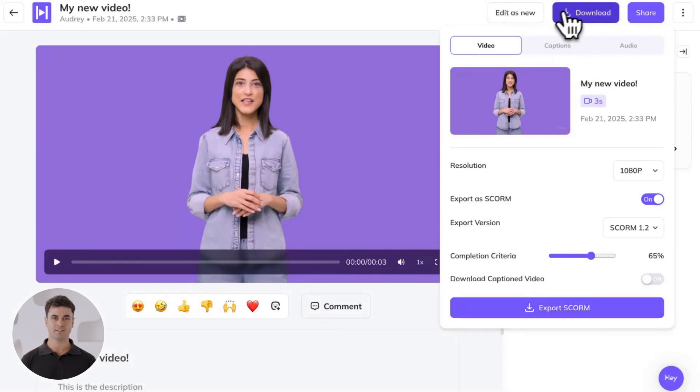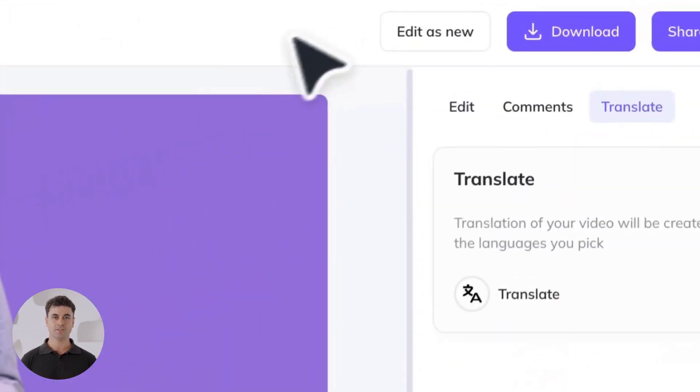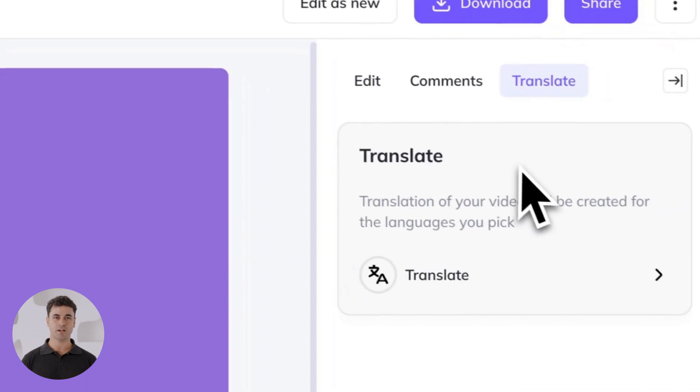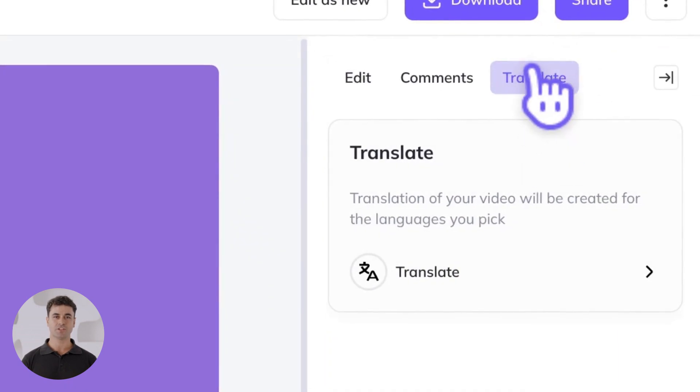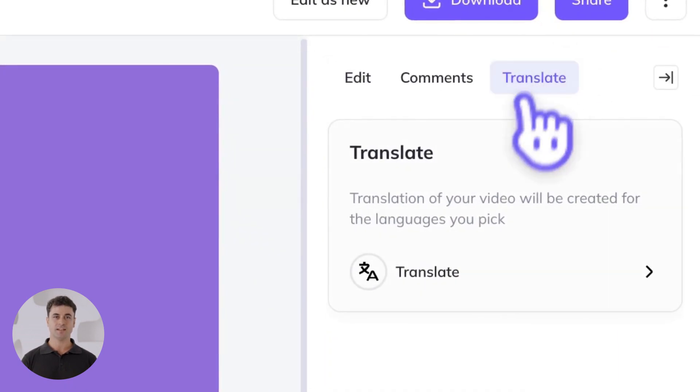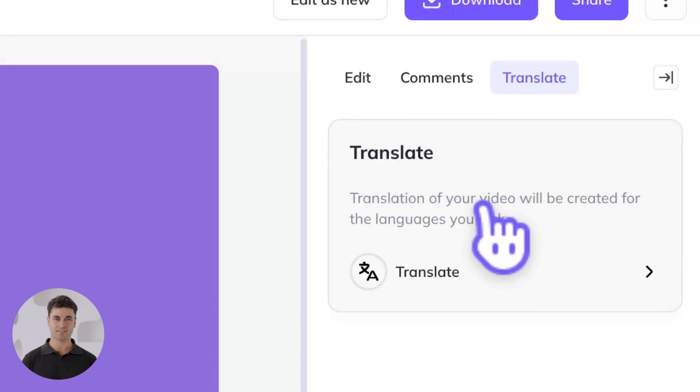And lastly, you can even translate your video directly from the share page. Head to the translate tab, click translate and select your target language. You'll have the option to translate just the script as well as any on-screen text. We'll go further into translation features in a future lesson.